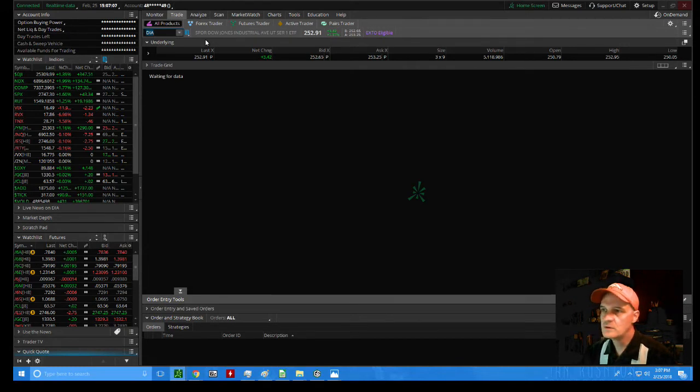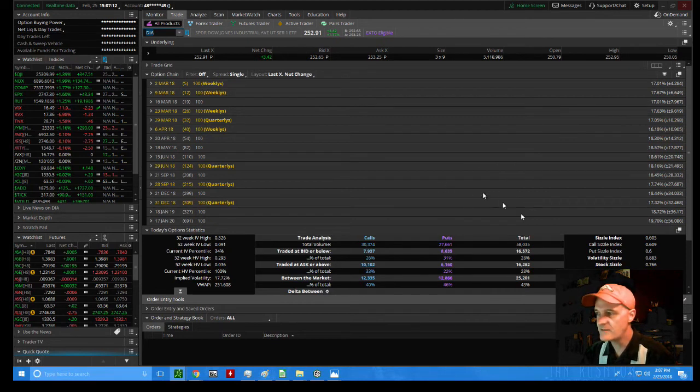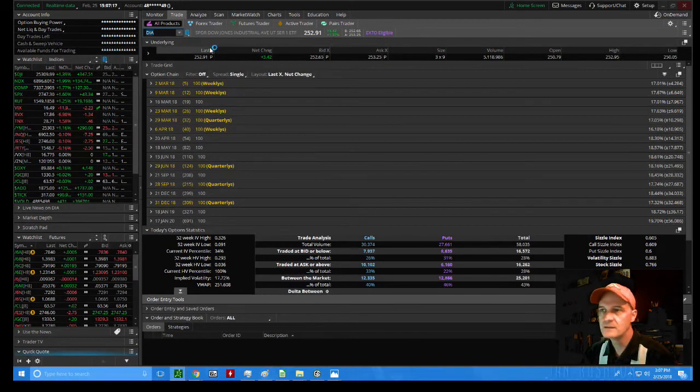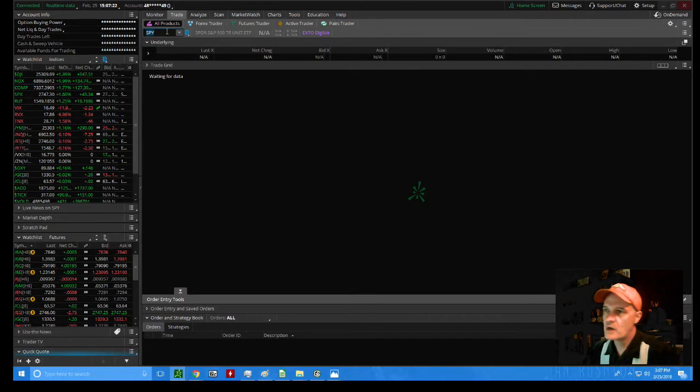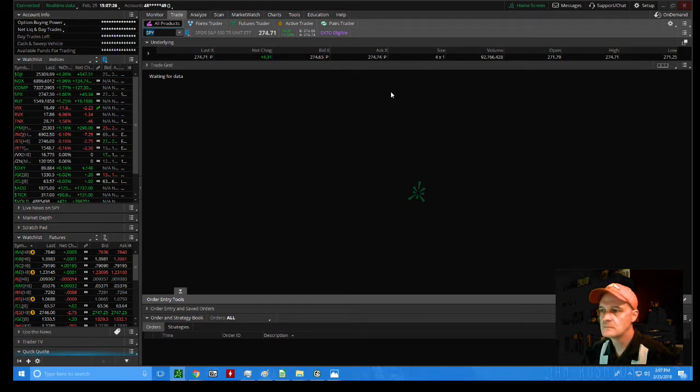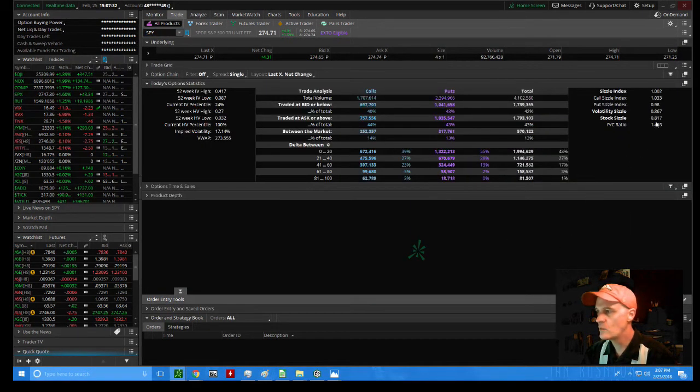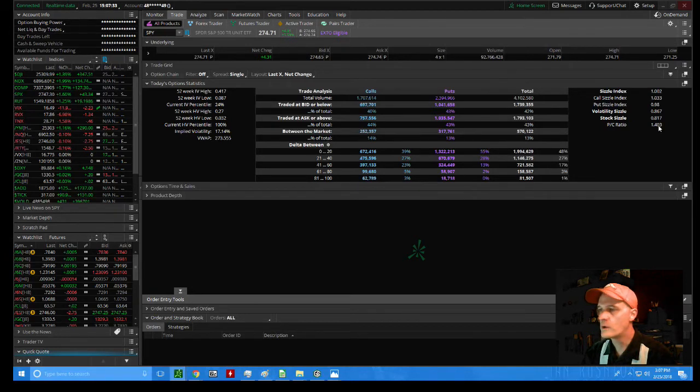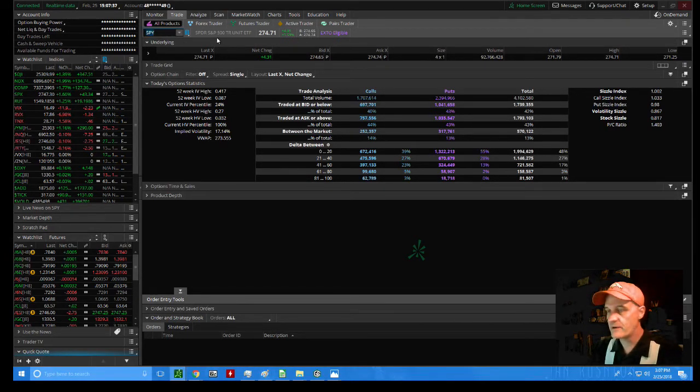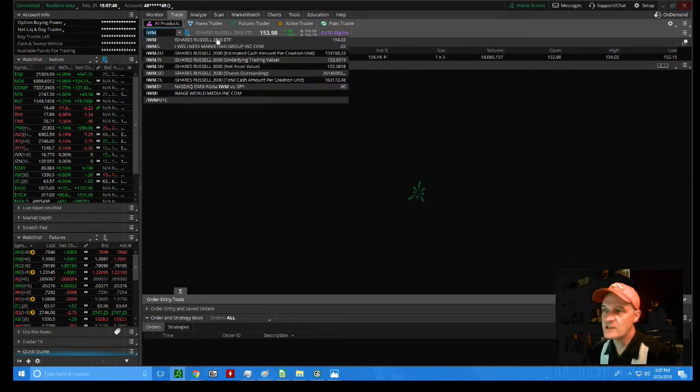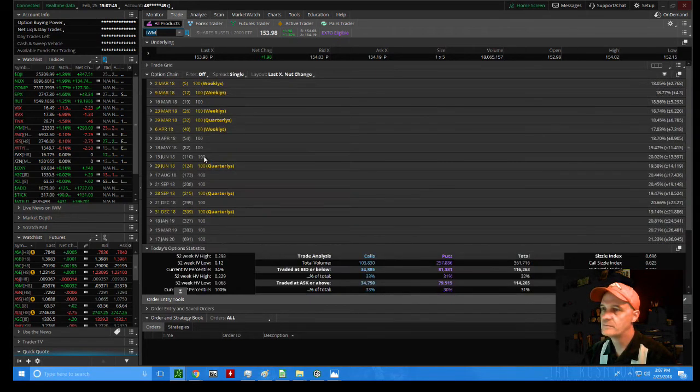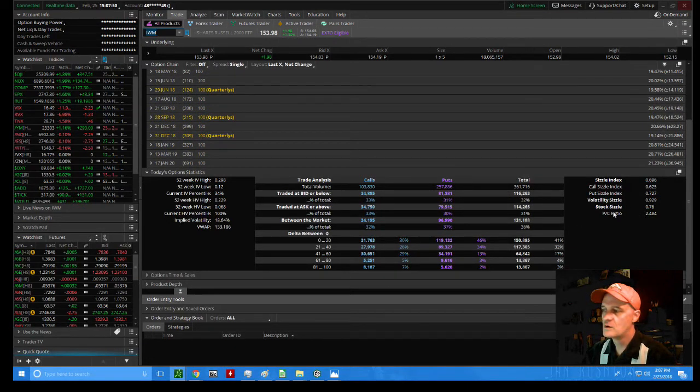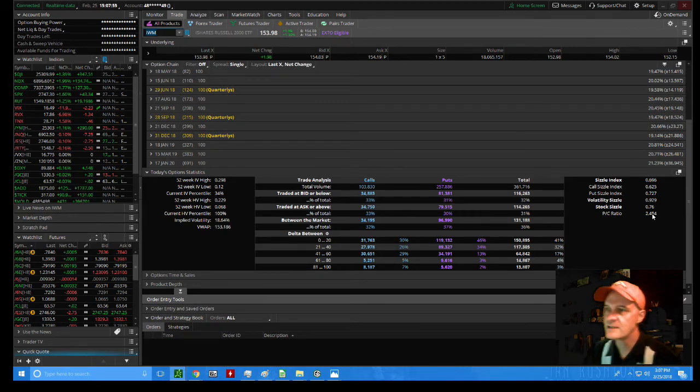For the S&P 500 ETF, investors are neutral on the diamonds, which is the ETF that tracks the Dow 30 because it's just shy of 1. Investors are bearish on the spider, which is the S&P 500 ETF, at 1.4. And investors are the most bearish on the IWM, which is the ETF that tracks the Russell 2000, at 2.5. That is incredibly bearish, especially when you compare it to the other indices.